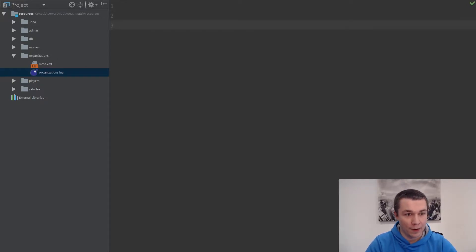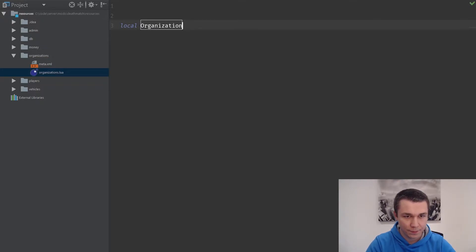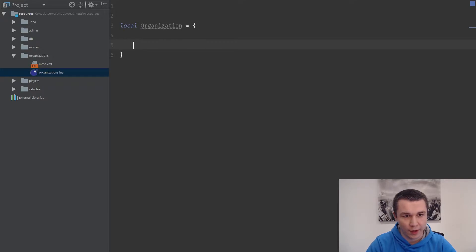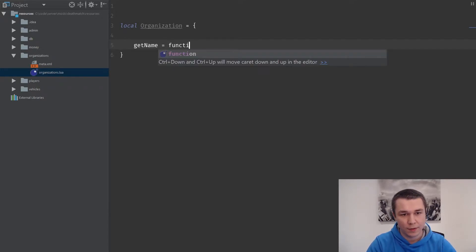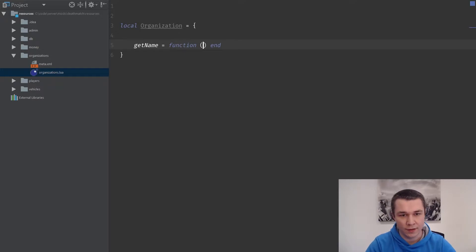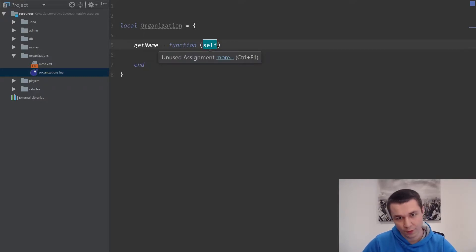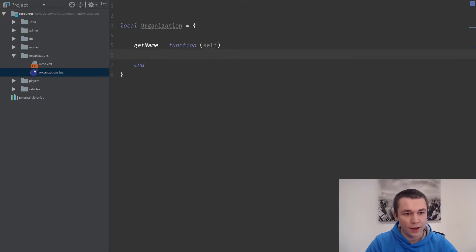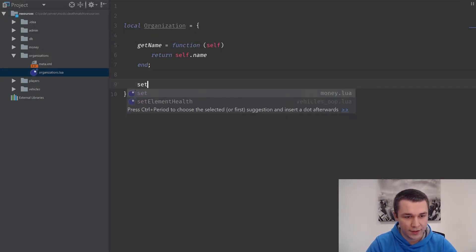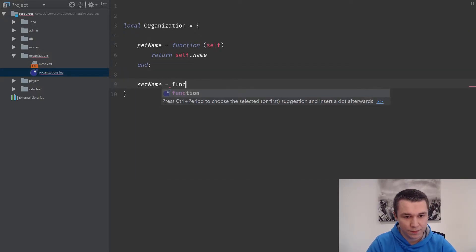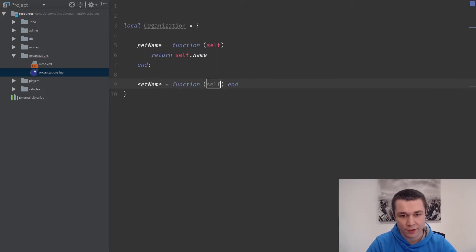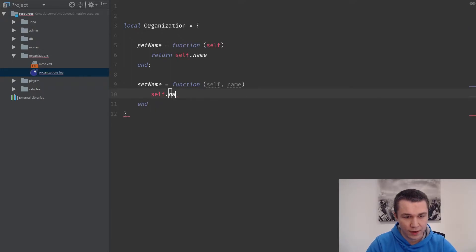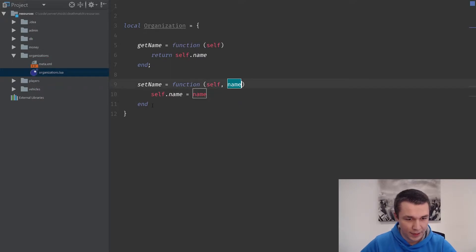Our class is going to be an organization table. On that organization table, we want to have two methods. We'll have getName being a function. The first argument to a function that you're going to use in object-oriented programming for Lua is going to be self, and here we're just going to return self.name. Then we're going to have a setName function, which again is going to take in self and the name. We're just going to do self.name is equal to the name that got passed in.